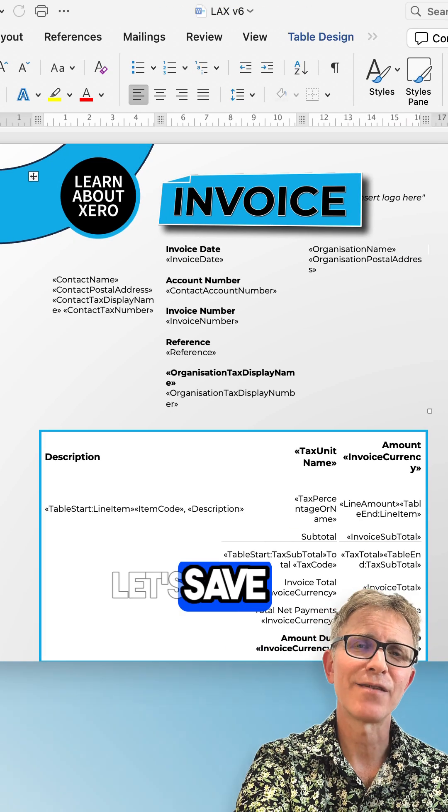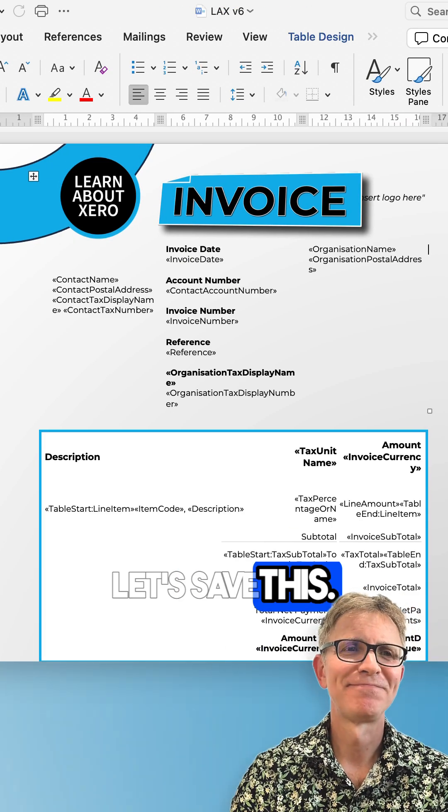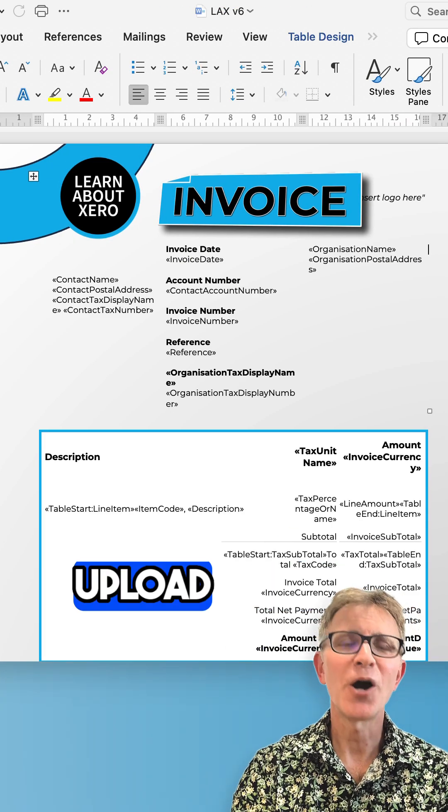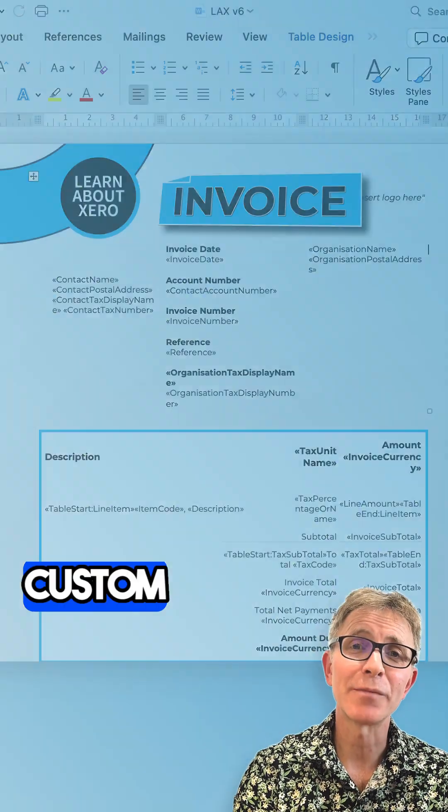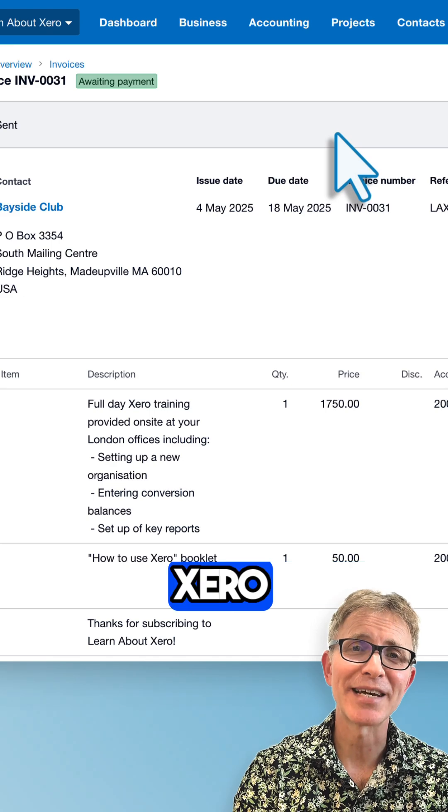Let's save this. Upload it to your custom invoice theme in Xero.